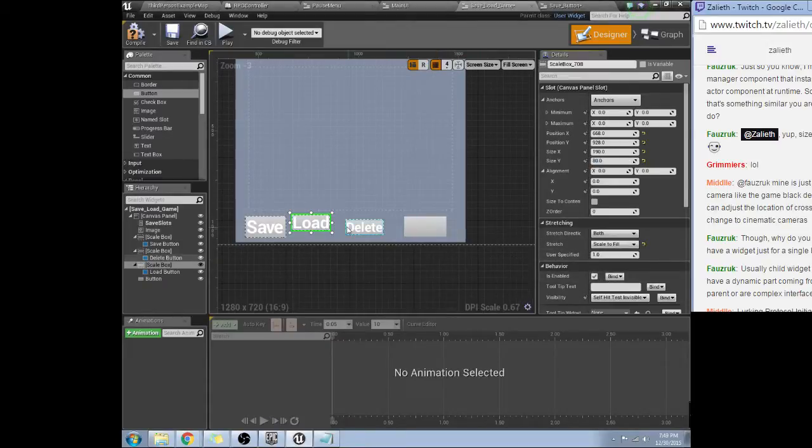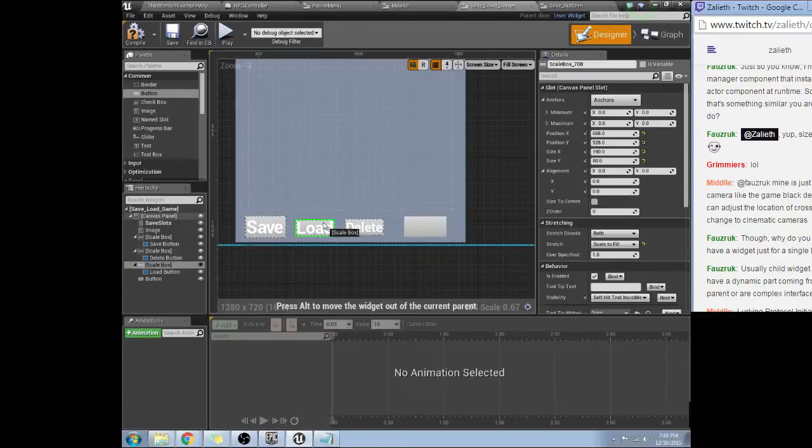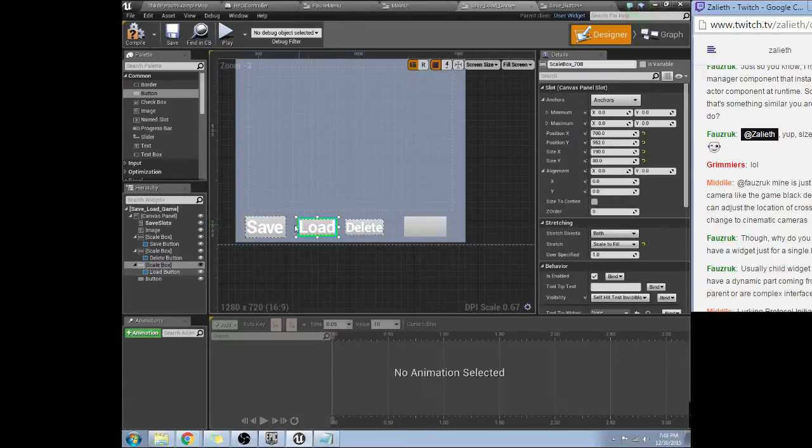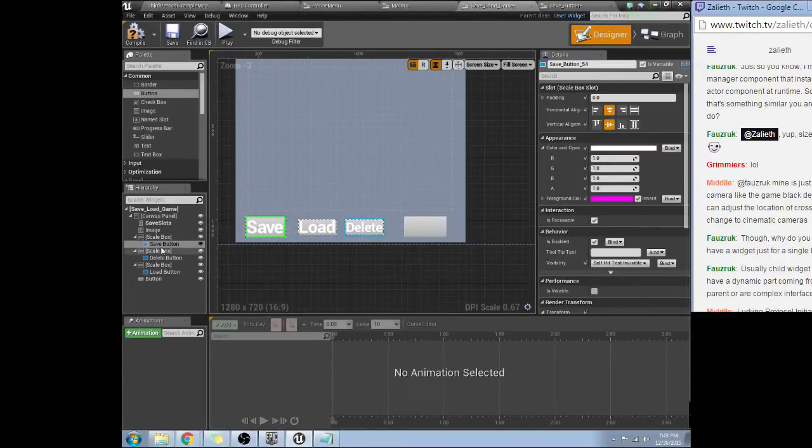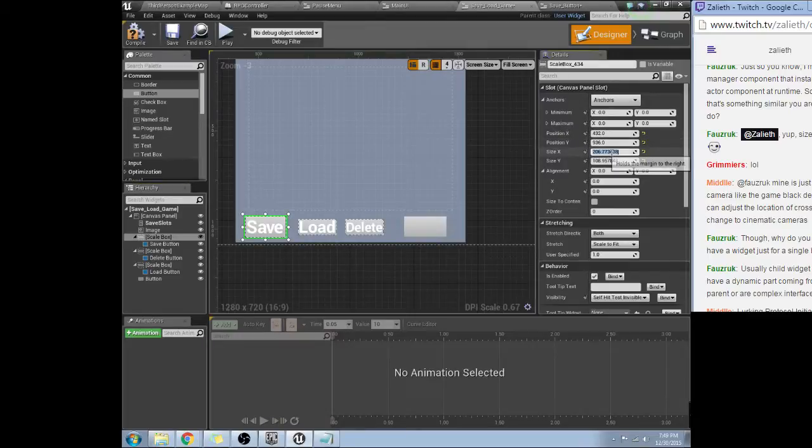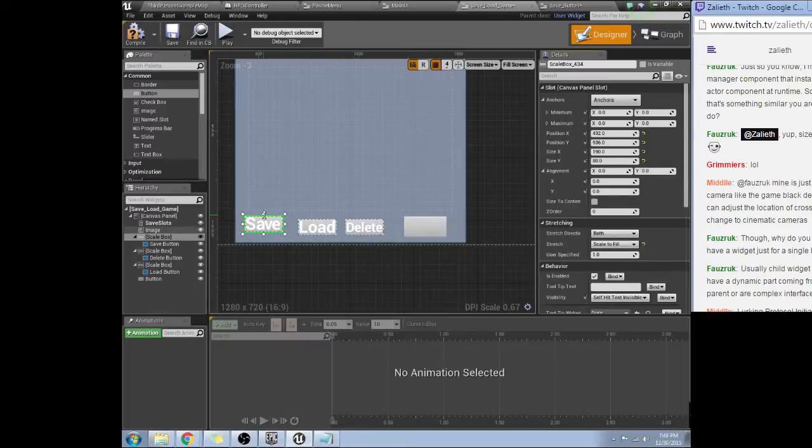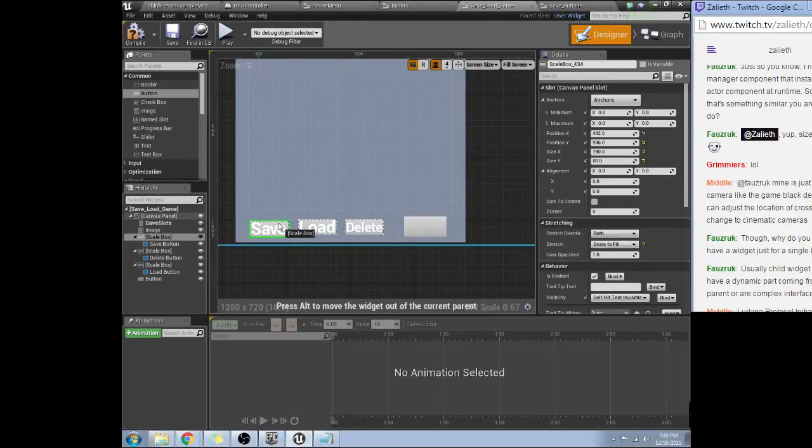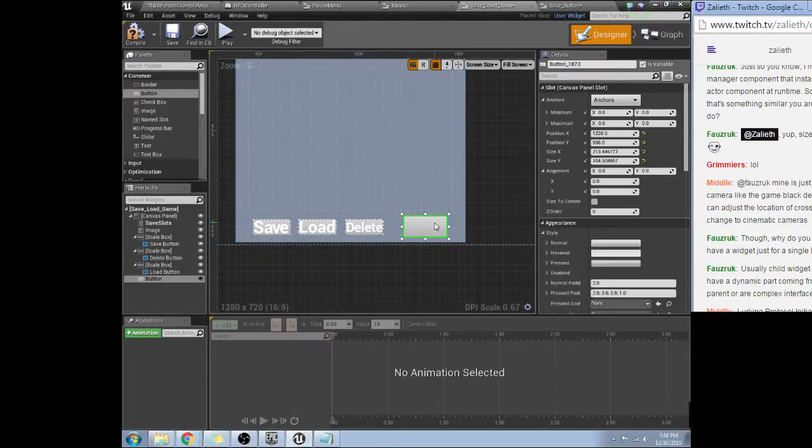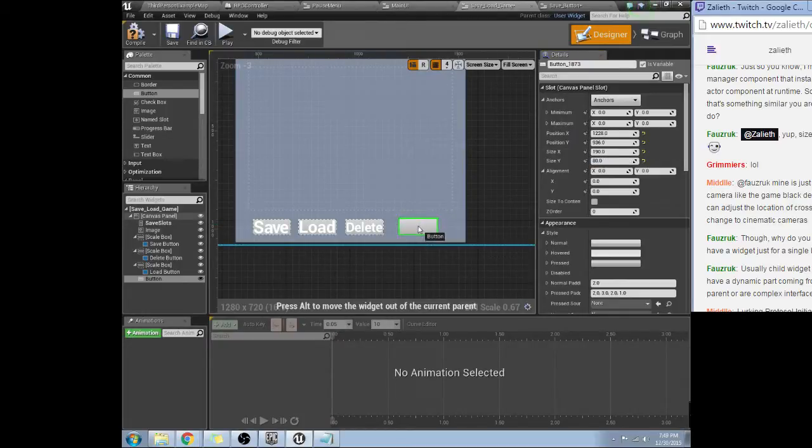Scale to fill. Lurking protocol initiated. Working while watching. I thought you were posting the error there that you were seeing for a second. Okay. 190 by 80, that gets that. Scale to fill. Pop that right there. And then we'll go 190 by 80.